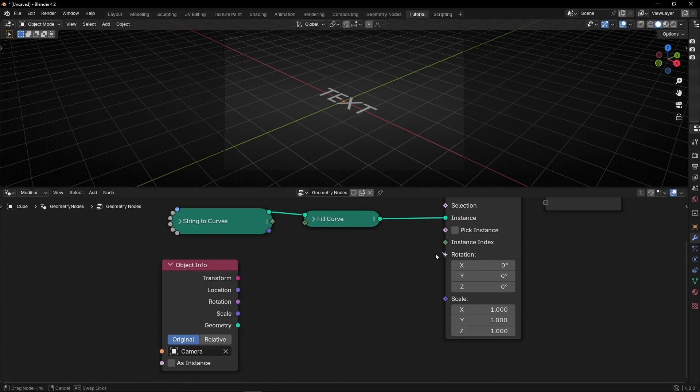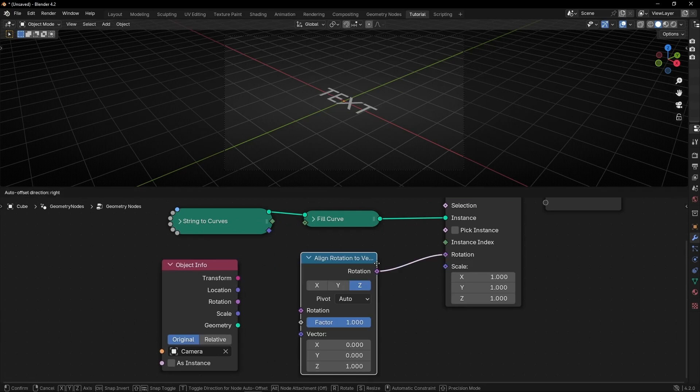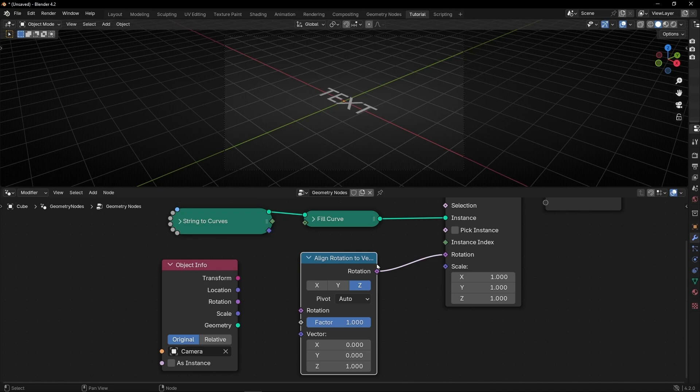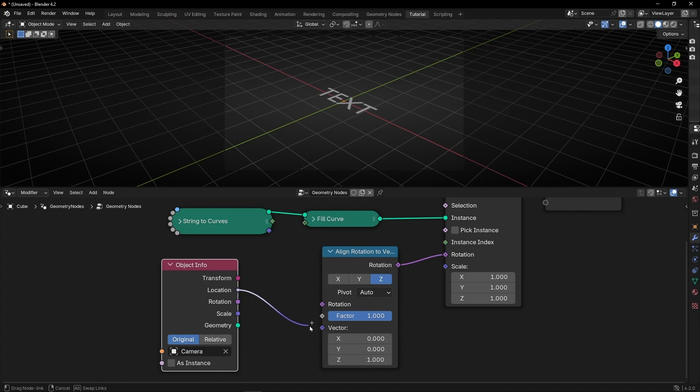And here we need to use align Euler to vector. Well right now I'm using Blender 4.2 so the name is align rotation to vector. But it's just the same node. So the first thing we have to do is to connect in vector that is a position a location. And you will see that right now the text is facing the camera.